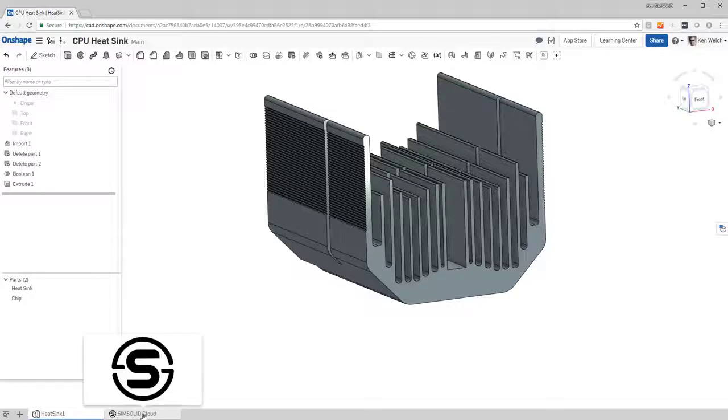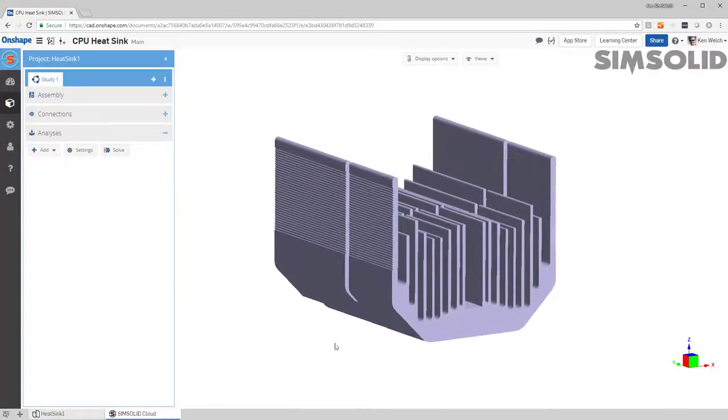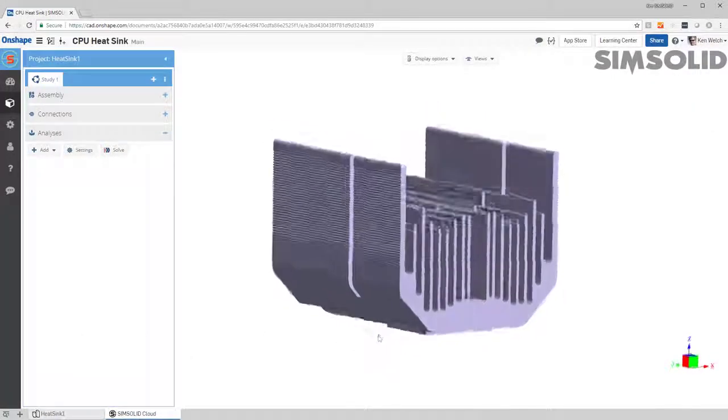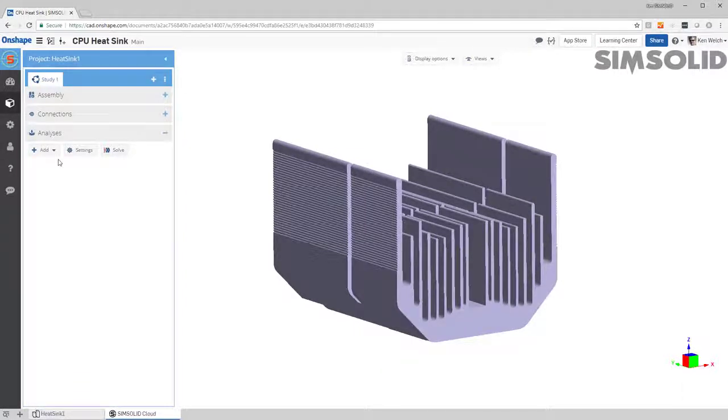I go over to my SimSolid cloud tab, and here's the same model. And to do a thermal analysis, it's very simple. I only have to do a few steps.